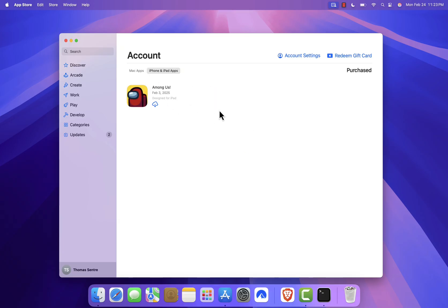Keep in mind that you won't see all your iOS apps here. Only apps where the developer has enabled them to work on a Mac will be listed. It also requires an Apple Silicon computer, so you won't see this feature on older Intel-based Macs.